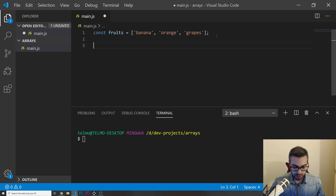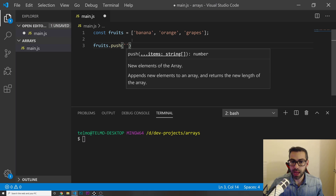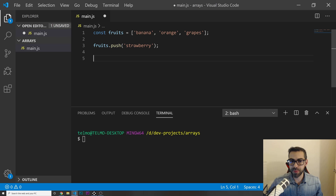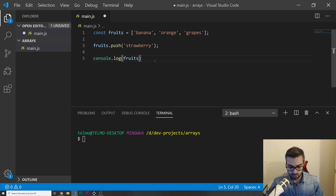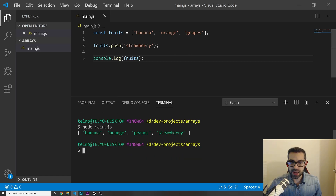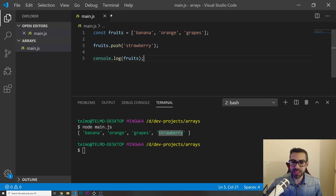Now, if you guys remember, we can add things to the array or remove things. I'm going to add something using fruits.push and I want to push a strawberry. If I do a console.log of my fruits array now and run node main.js, I can see that my array now has banana, orange, grapes, and strawberry.